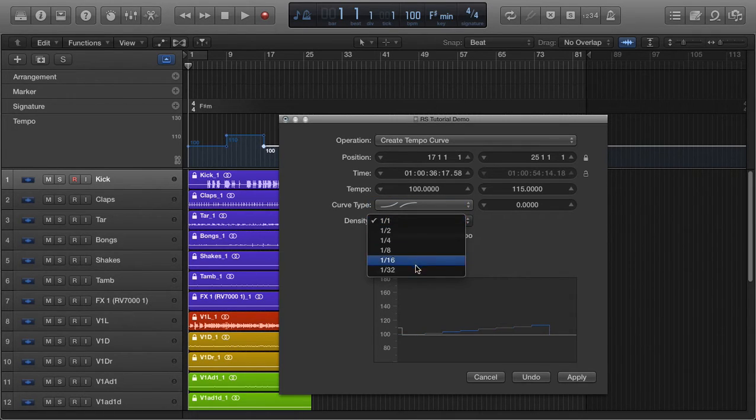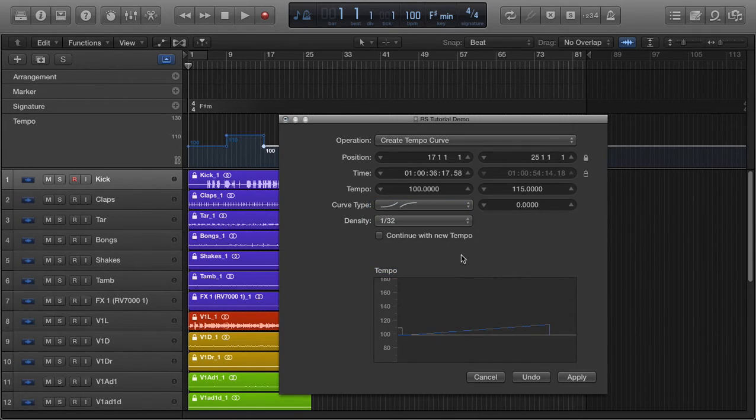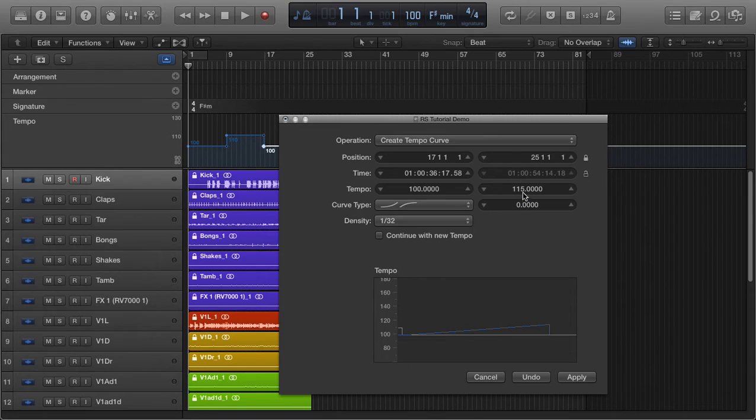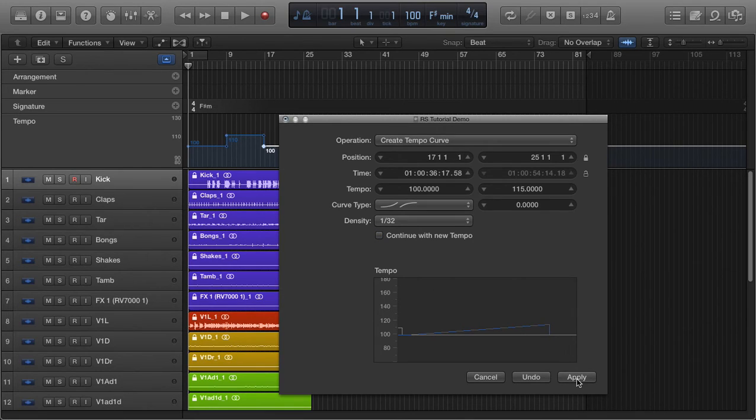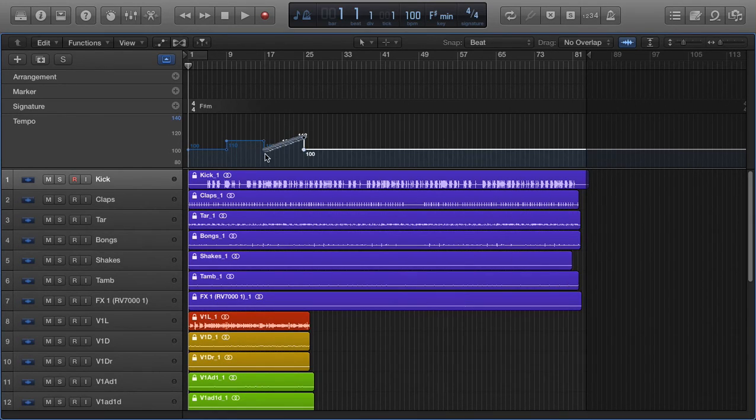Let's say I wanted a smooth fade for this one. If I wanted it to continue on at 115 BPM after this fade, just check this. If I wanted it to go back to 110, leave it unchecked. But there's that.